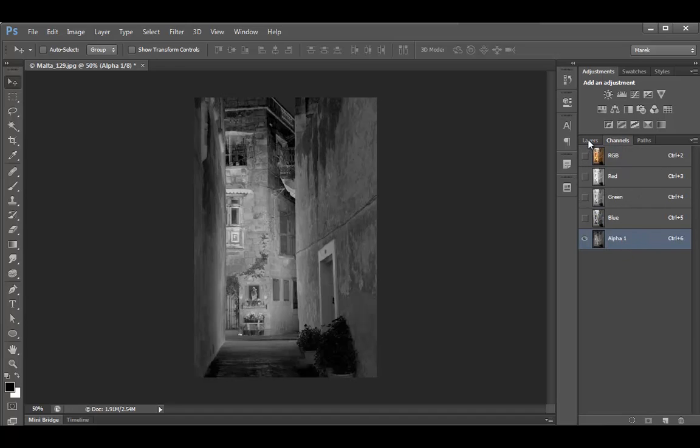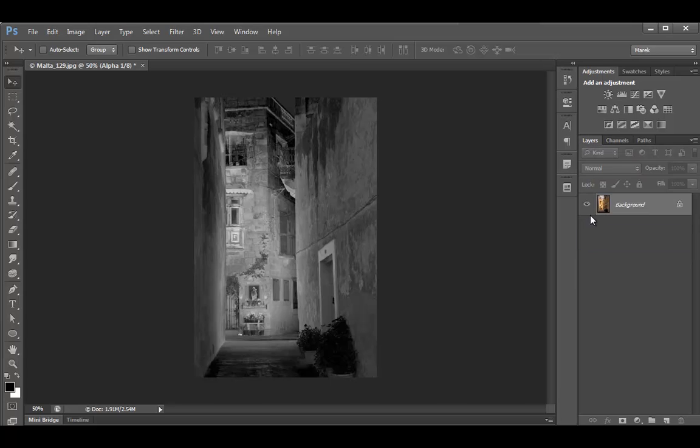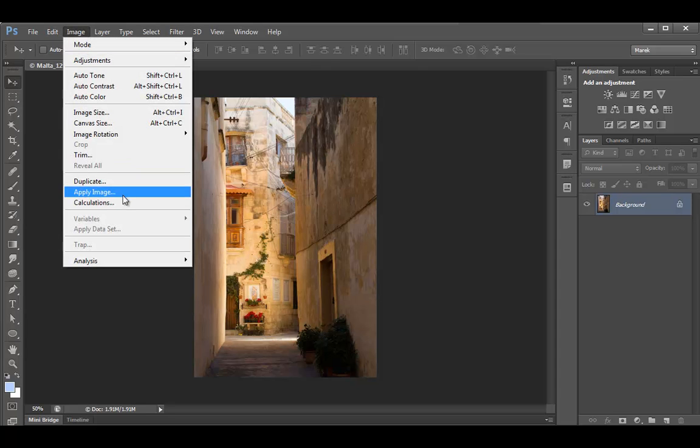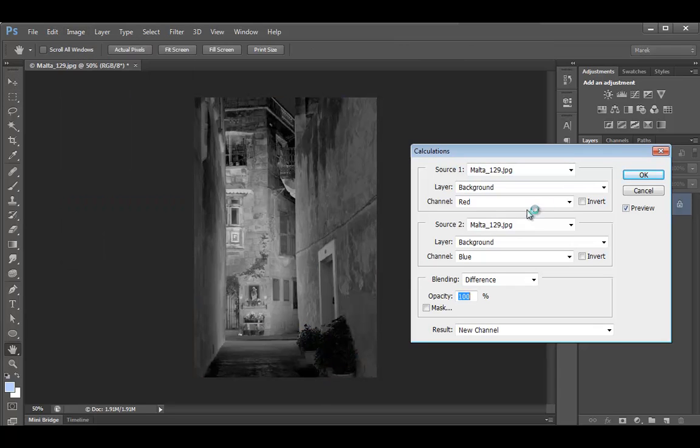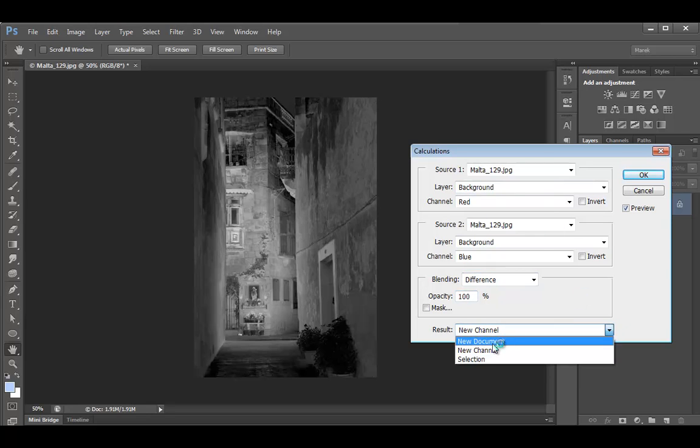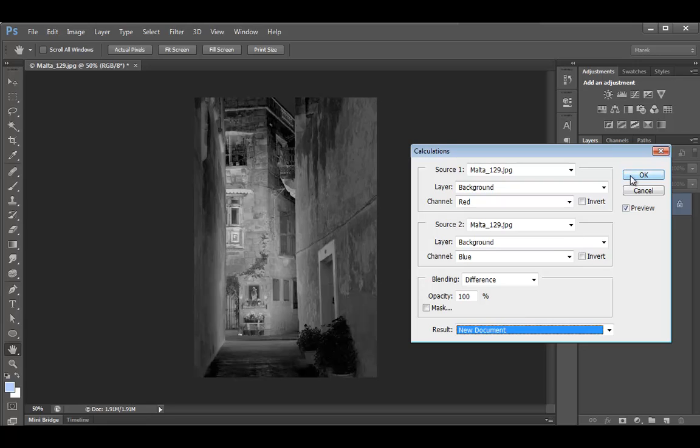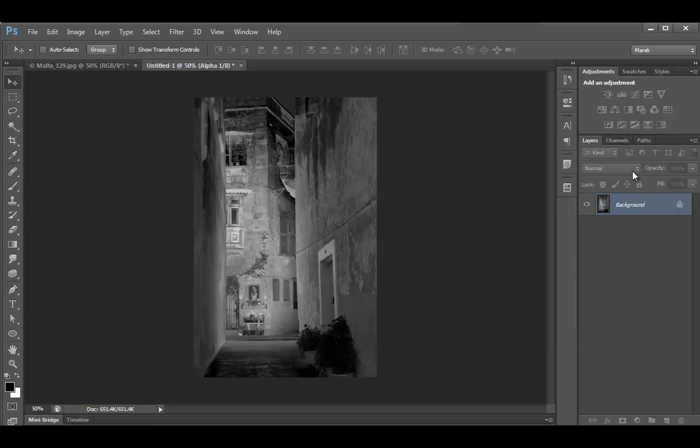Now let's do it again and let's see what happens when we use another option. So I'm just going to undo. Control Z or Command Z. Image calculations. Red, blue, difference. That's great. And as a result, we'll create a new document. I will click OK. And now Photoshop creates a new untitled document.